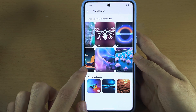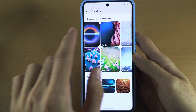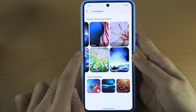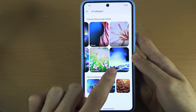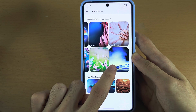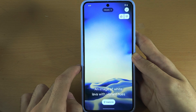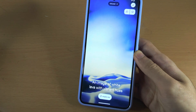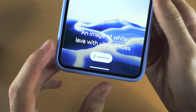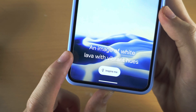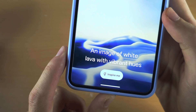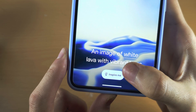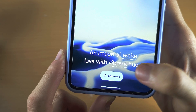If we swipe across we can see all of the themes here. I'm going to select the volcanic theme, and regardless of the theme you select, you will see a description of the wallpaper.